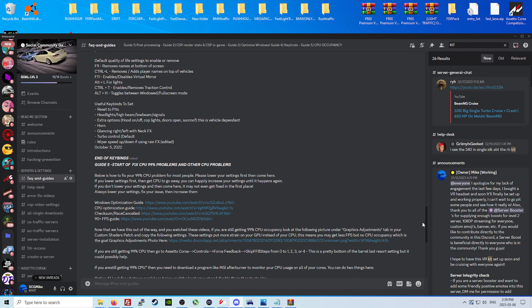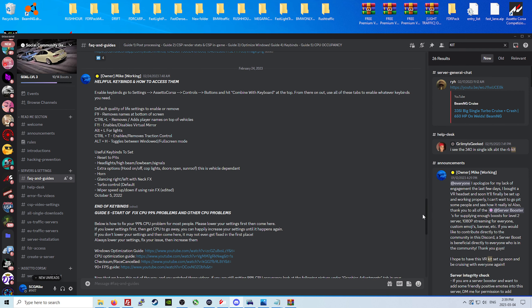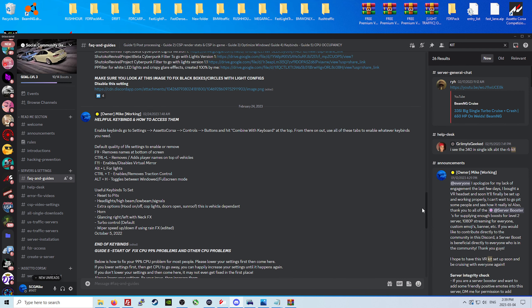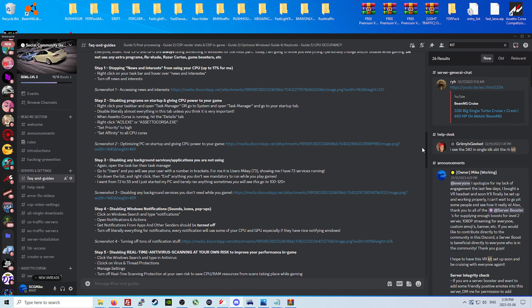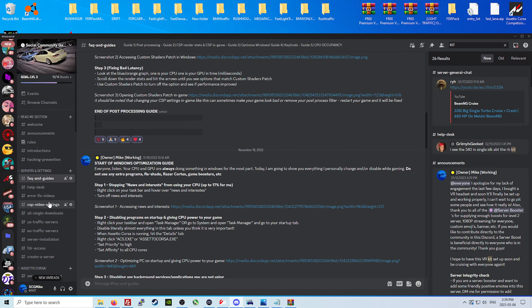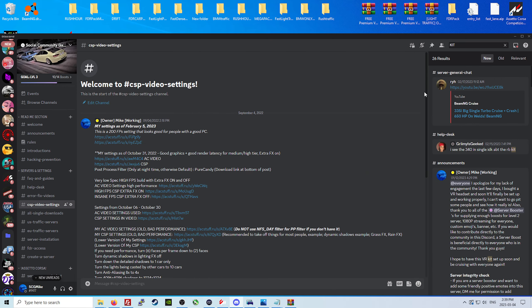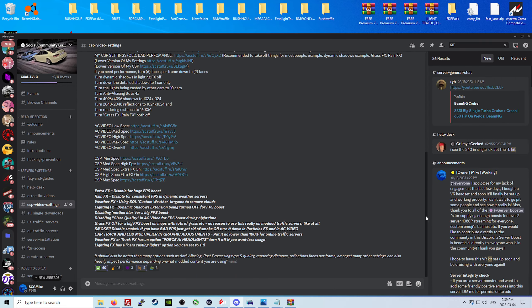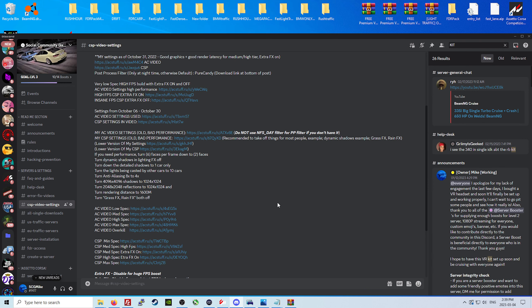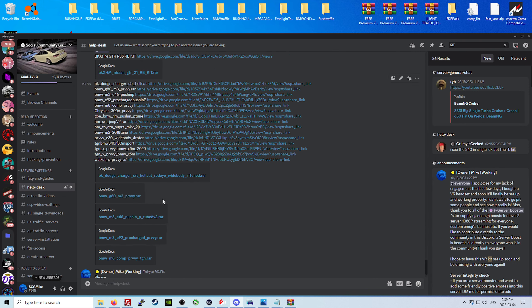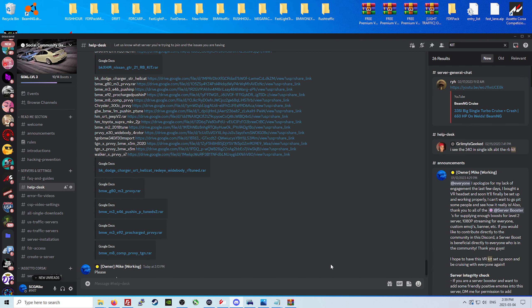Light configs, how to install them, fix your CPU issues, optimize Windows, everything that you might need is here. As well as a huge selection of different CSP and video sections, and a help desk with tons of questions that have been answered.